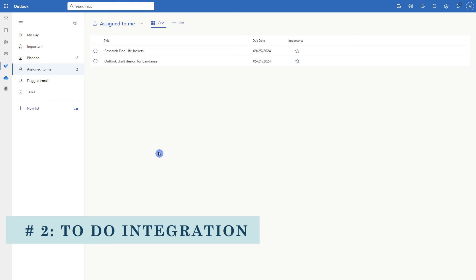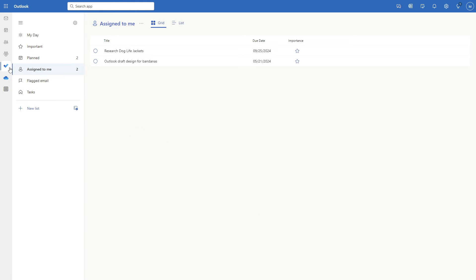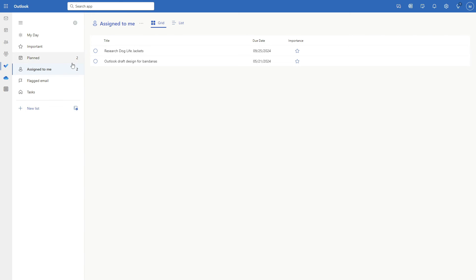These tasks also link within To Do. Here we are within the To Do tab in the new Outlook, and we can see those two tasks are showing up under assigned to me.